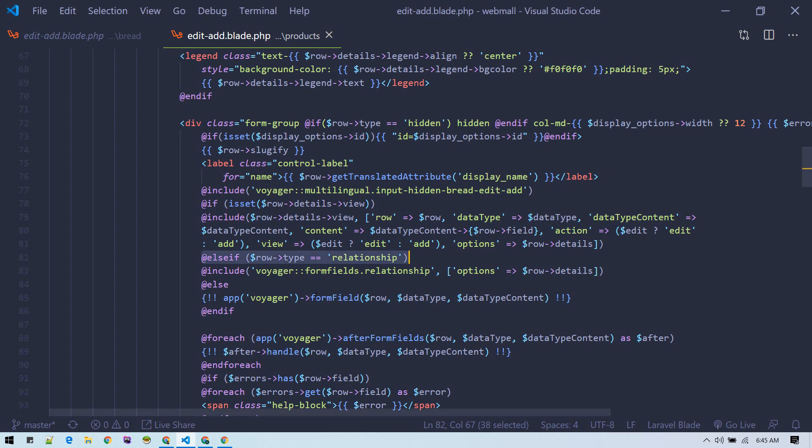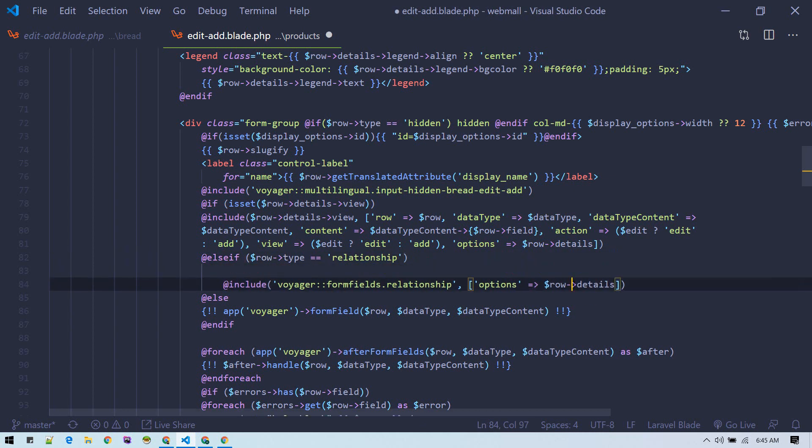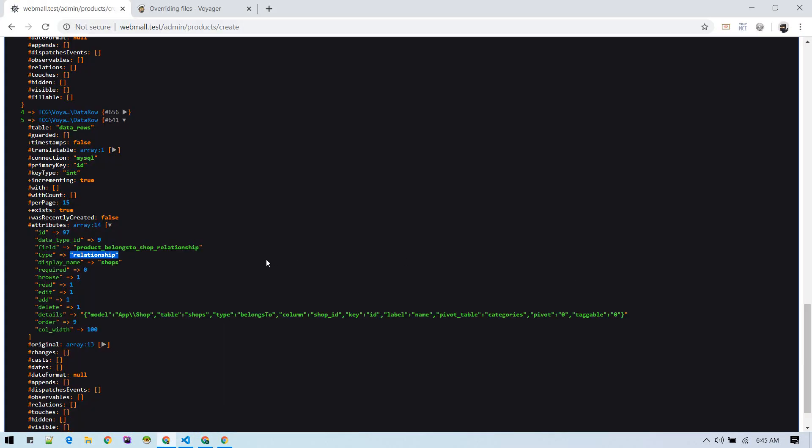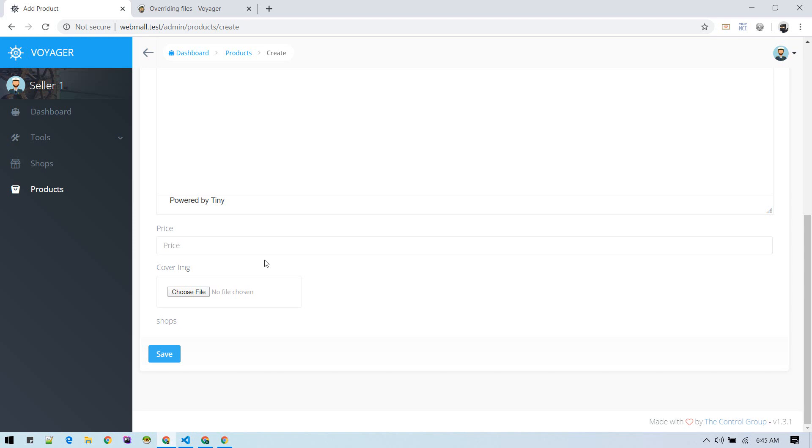What we can do is, for now, let's disable this and see how it goes. Now we are not seeing this shops field.